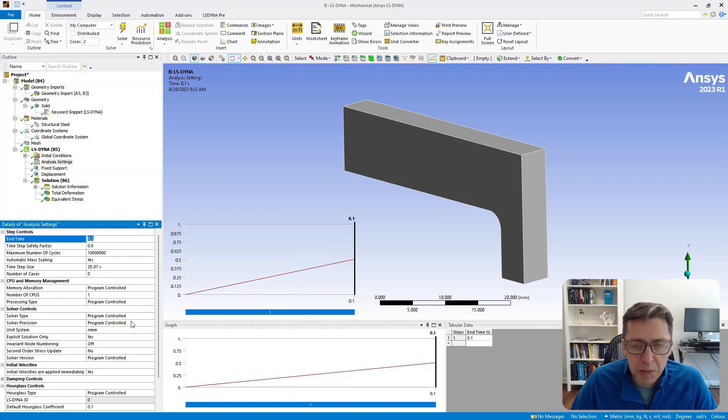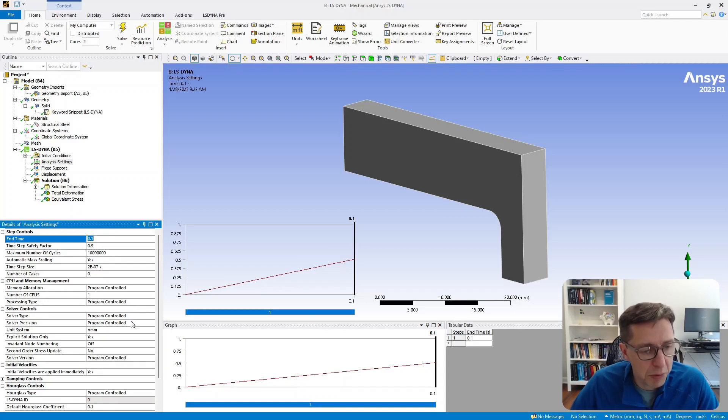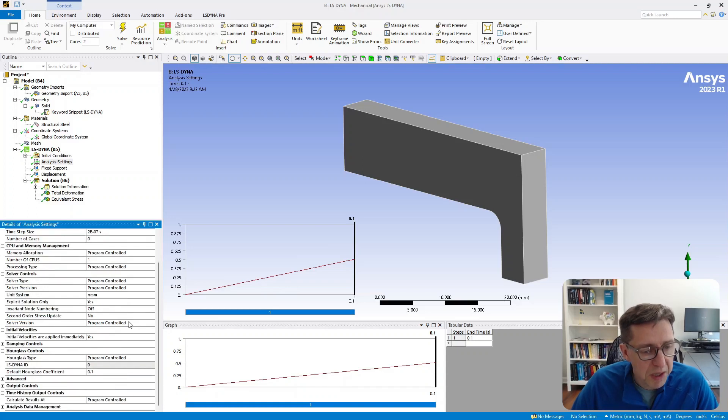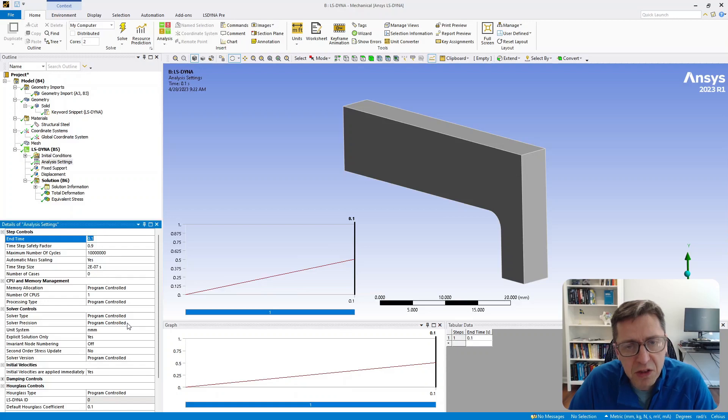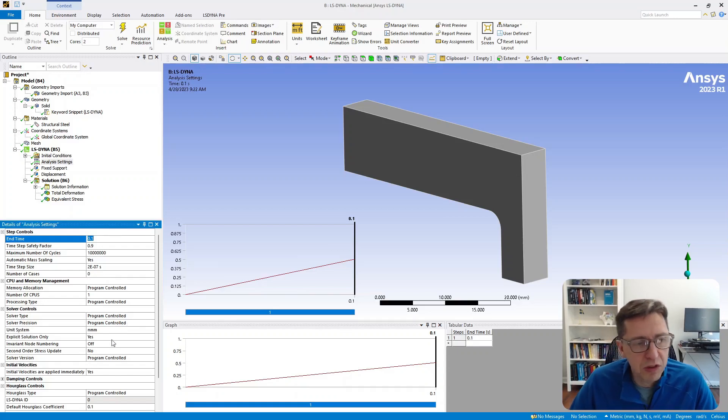single or double precision. I'm just using program control here, but some of these settings are of course important. Before you actually run this, there is one more step you need to do.